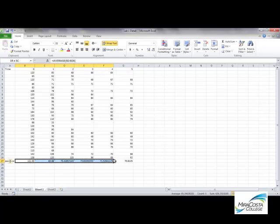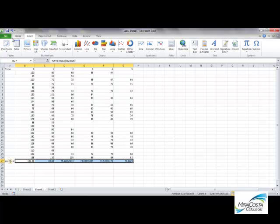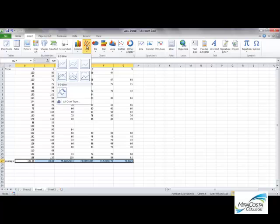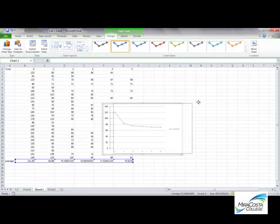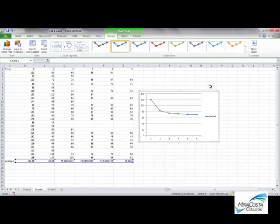But I don't need to select those to do my line plot. All I want to select are my averages. So I select that row of averages, go up here to insert, line, and I'm going to choose a line plot that actually shows me my data points as points. And there we have it. There's our averages.